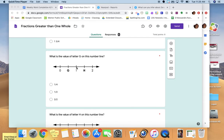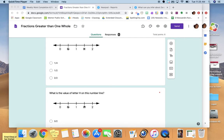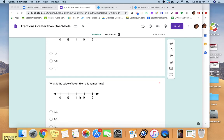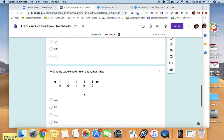Continuing that pattern, there is another mark halfway between the one and the two — you have to find the value of letter H, the mark halfway between one and two. Think about it: you have zero, one half, and one whole would be two halves, because two halves is the same as one whole. So how many halves would H be? You have zero, one half, one whole equals two halves — how many halves would letter H be? I want you to try to figure it out.